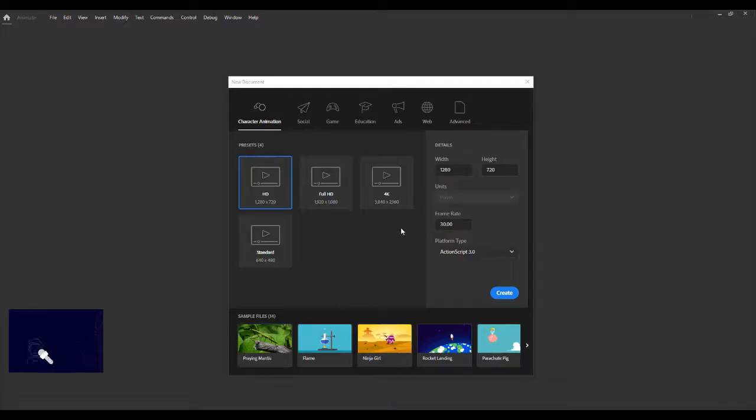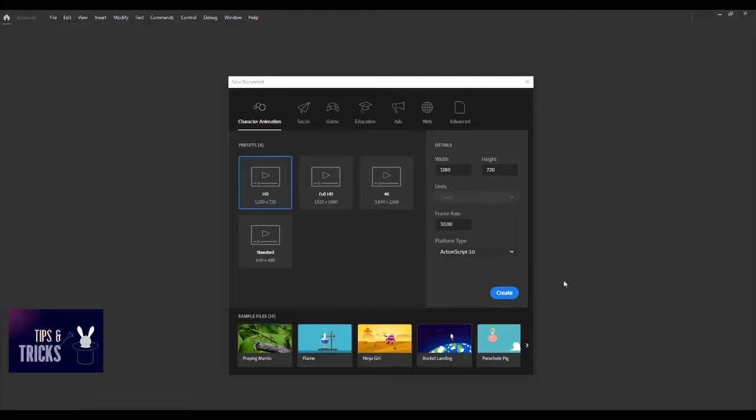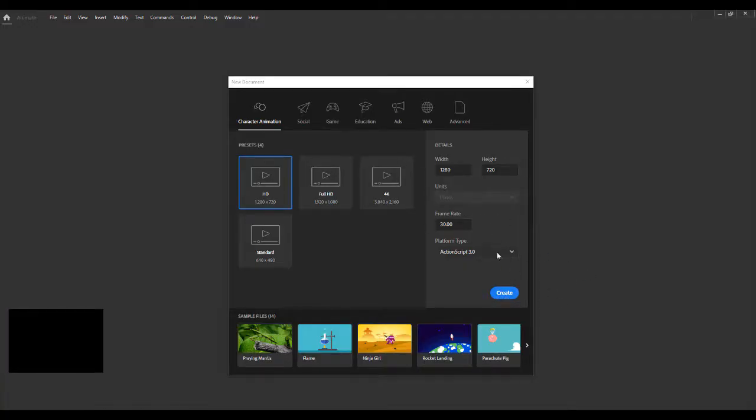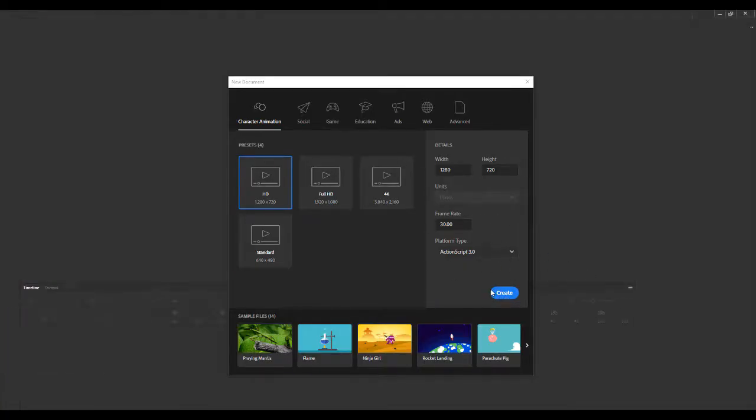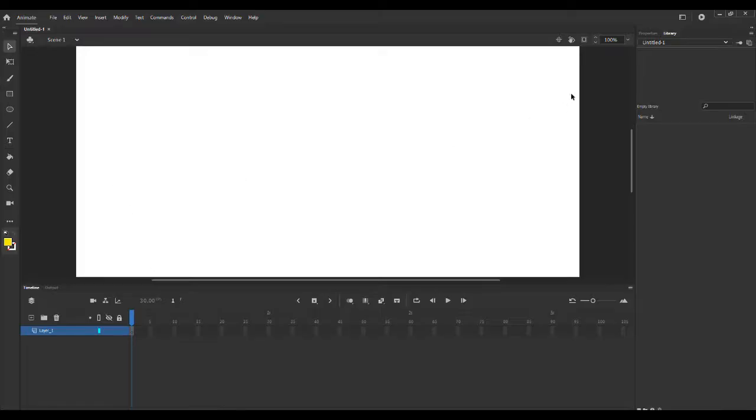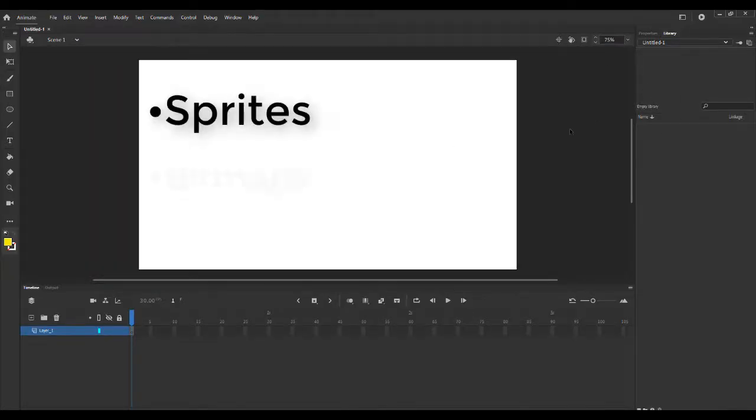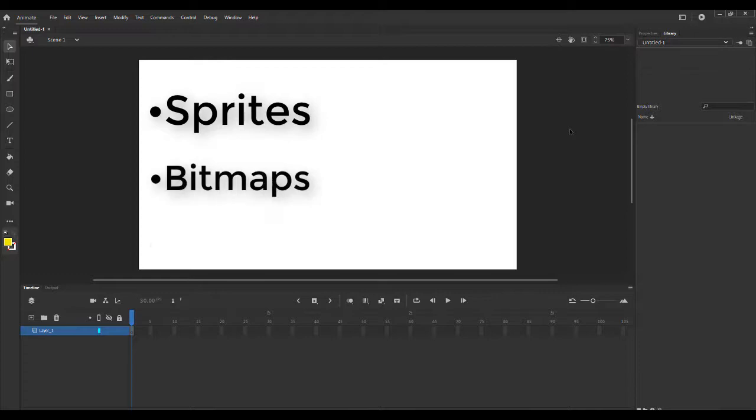Right now I just want to get through some real basic stuff for the first episode so we don't have to come back to it later. This doesn't really matter for now because I'm not really going to be animating much in this part of the tutorial. I'm just going to be walking you guys through sprites, bitmaps, and different types of symbols in Adobe Animate.